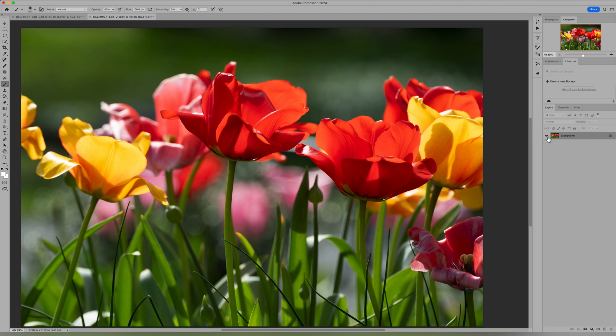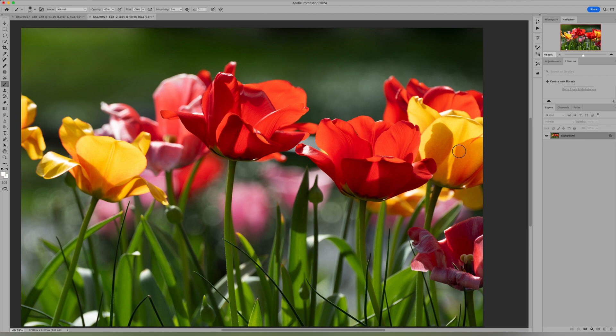So today we're going to work with these tulip images and my idea is I want to change the yellow flowers to more of a pink tone. This is going to be used for a project that I'm working on and the yellow just does not work.